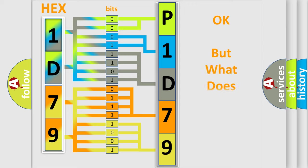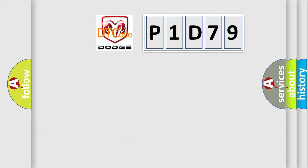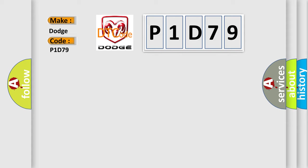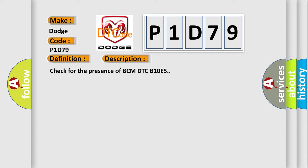The number itself does not make sense to us if we cannot assign information about what it actually expresses. So, what does the diagnostic trouble code P1D79 interpret specifically for Dodge car manufacturers? The basic definition is wake-up control. And now this is a short description of this DTC code. Check for the presence of BCM DTC B10E5.